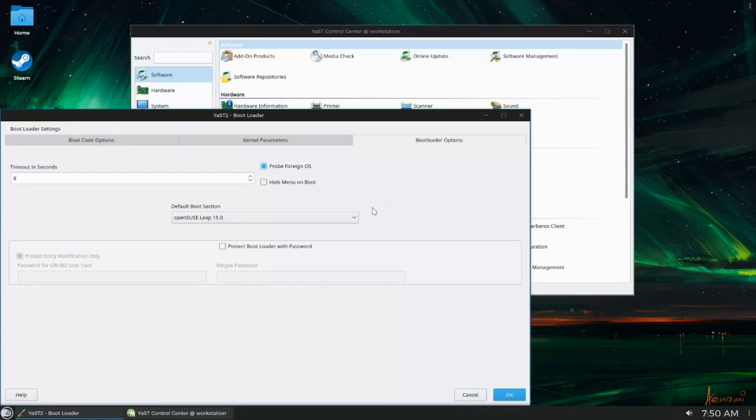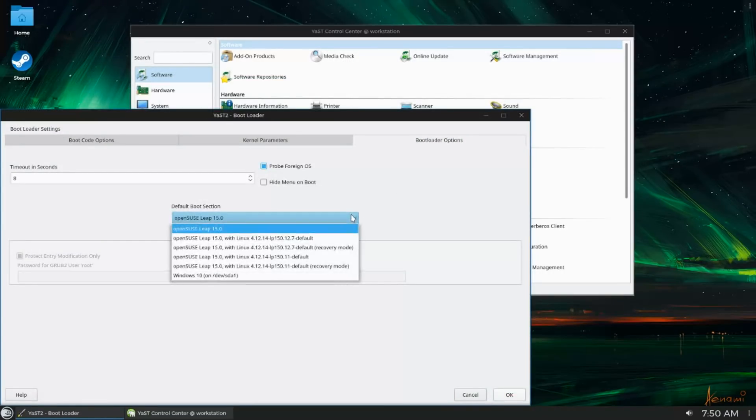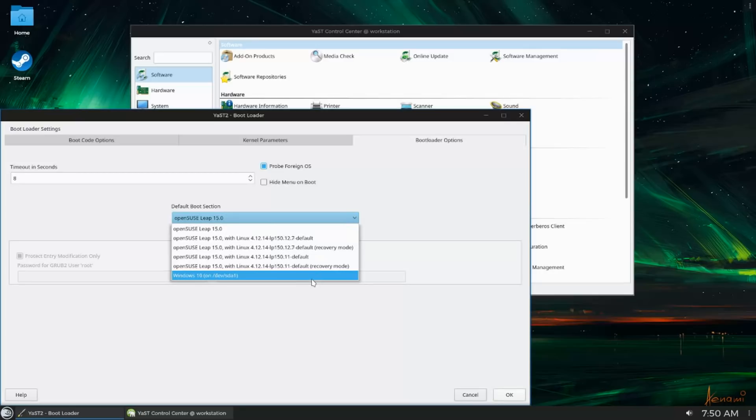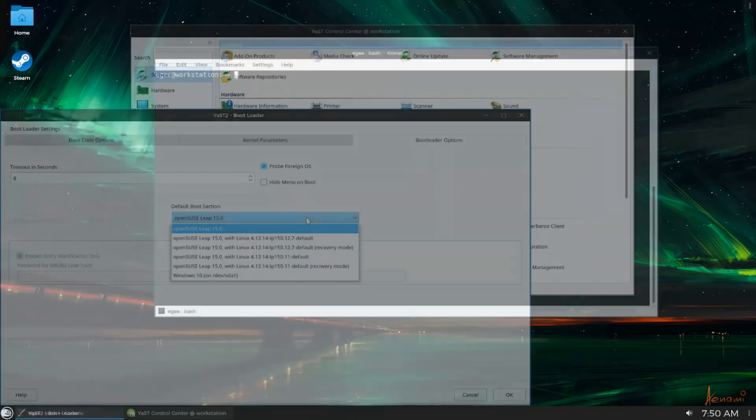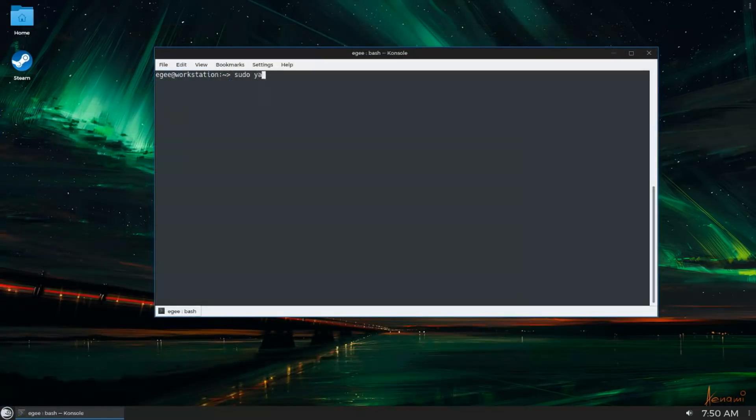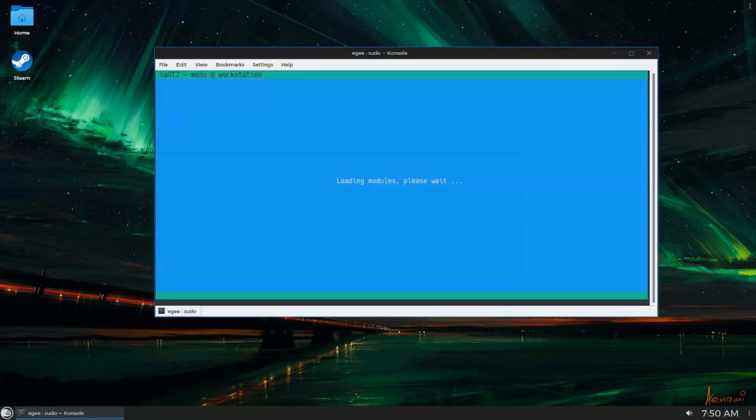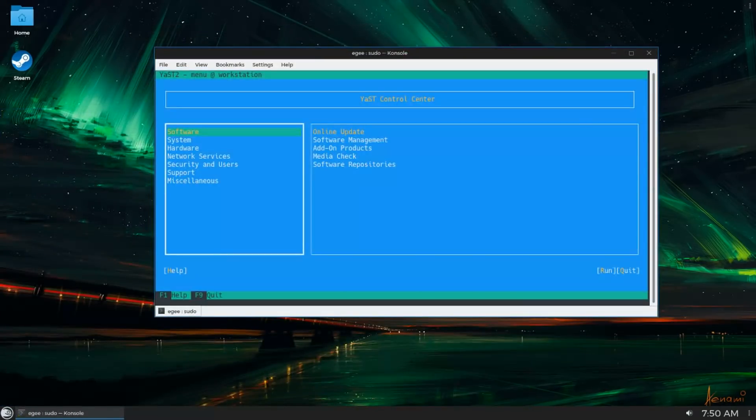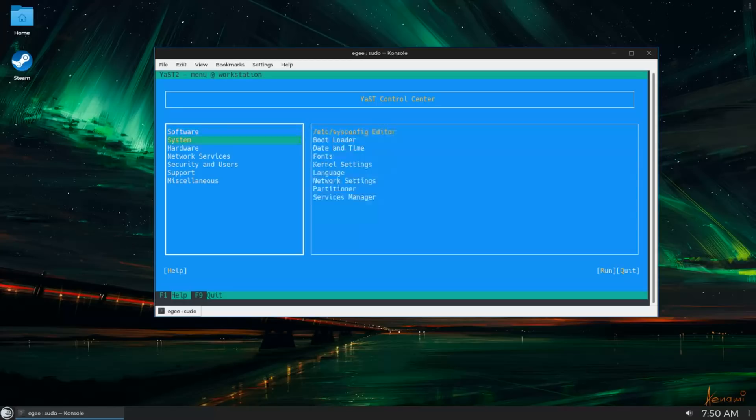YAST can do almost anything. And it even has an in-curses interface, so if you're using a headless OpenSUSE server and you don't want to have to remember all those commands, you can just fire up YAST from a terminal.